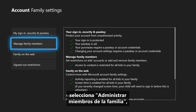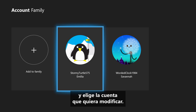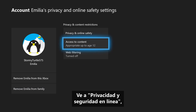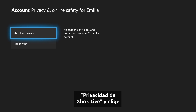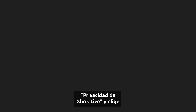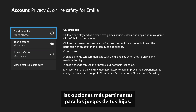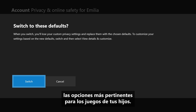Select Manage Family Members and choose the account you want to change. Navigate to Privacy and Online Safety, Xbox Live Privacy, and choose the settings that make the most sense for your child's gaming.